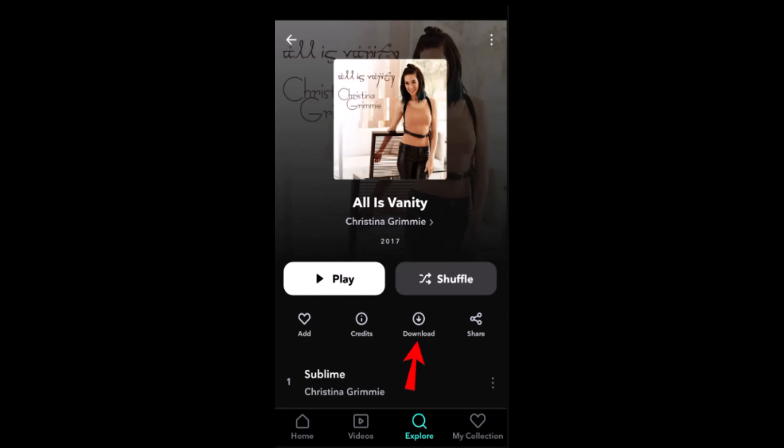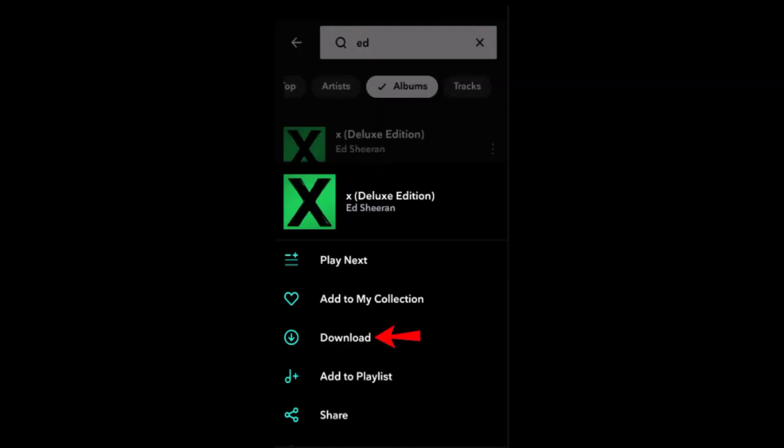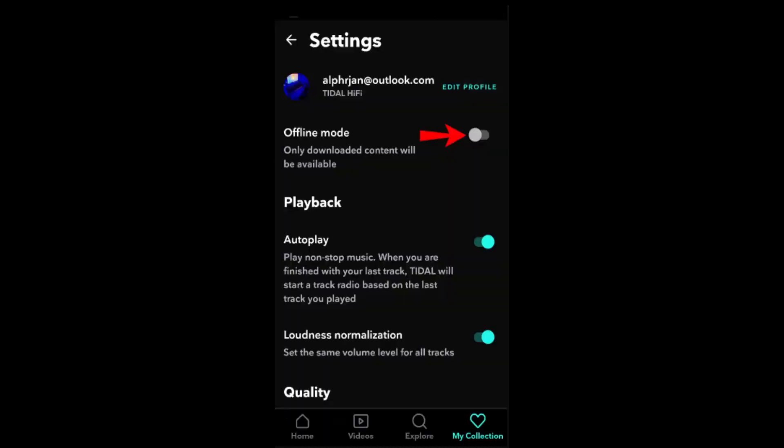For a single track download, long press the track name and then select the download button next to it. To enable offline mode, tap on the Offline option from the menu on the left and toggle the switch for it.